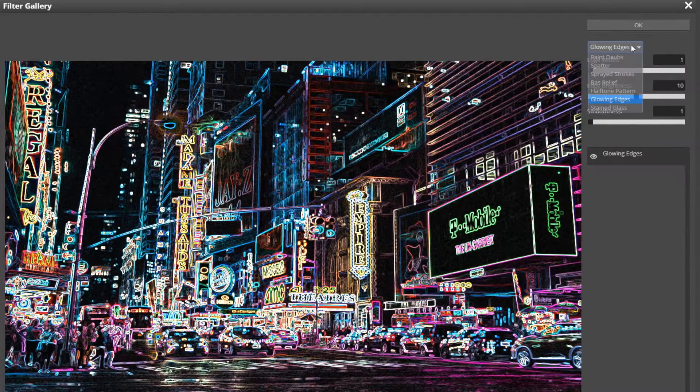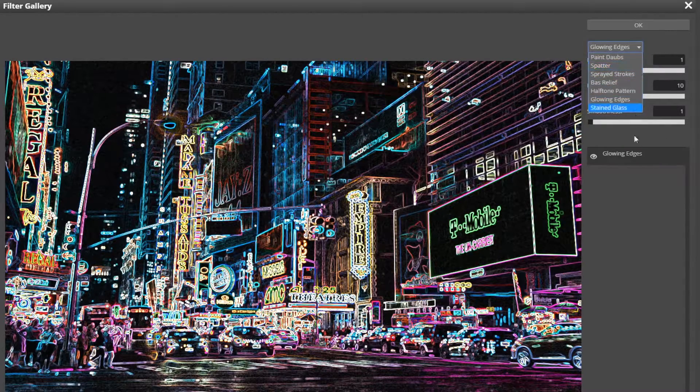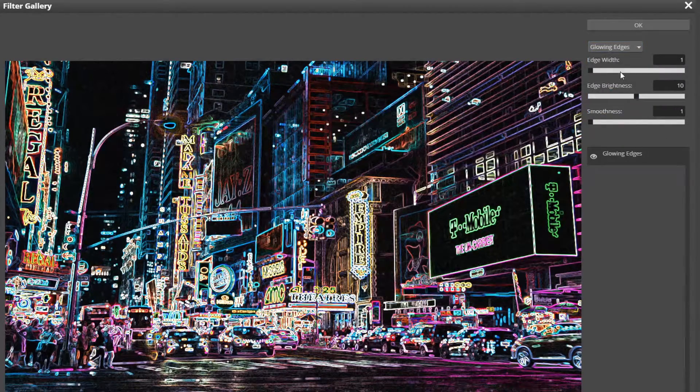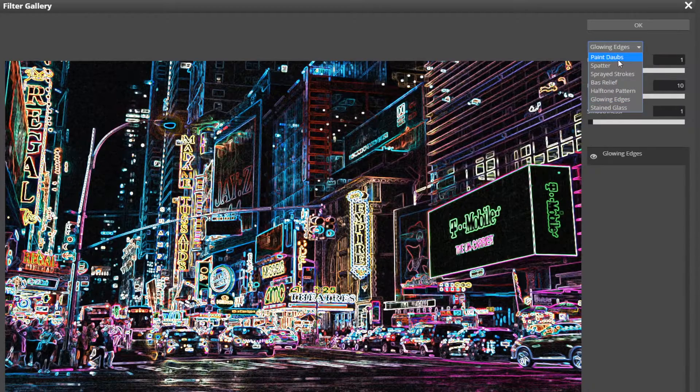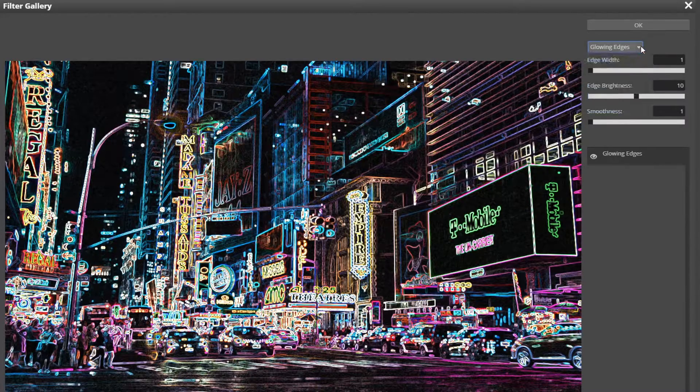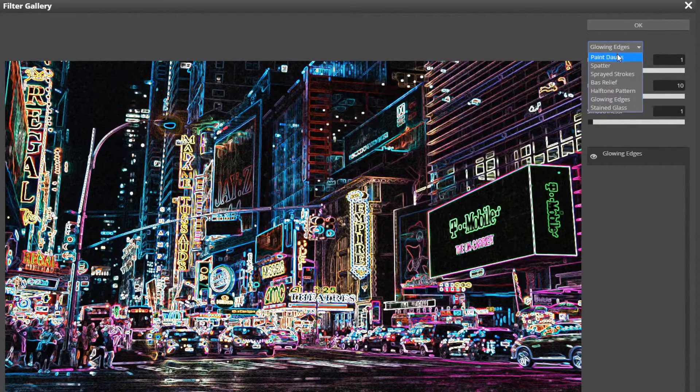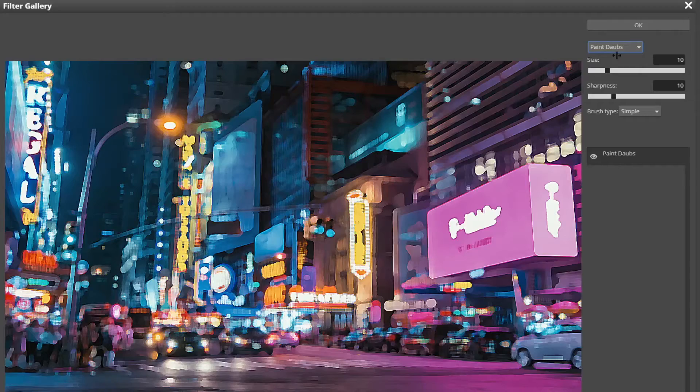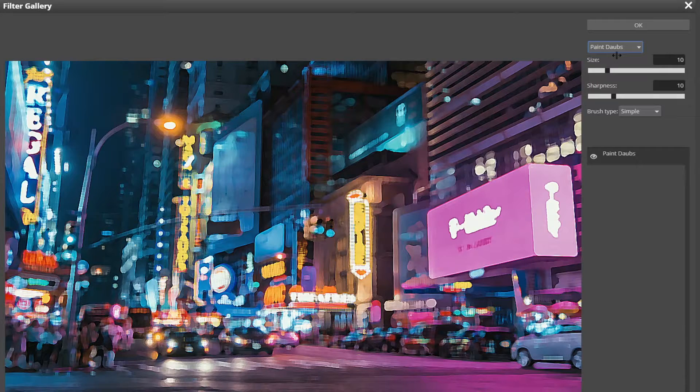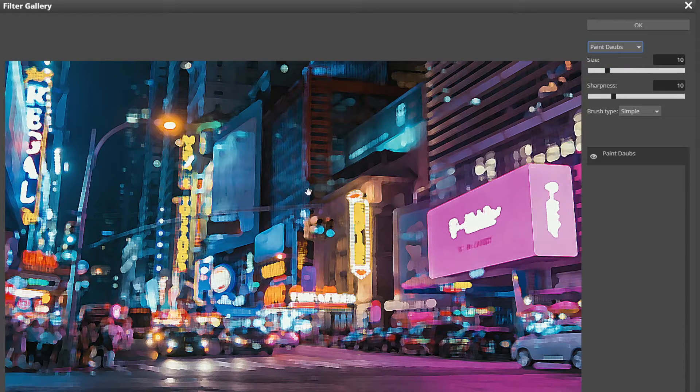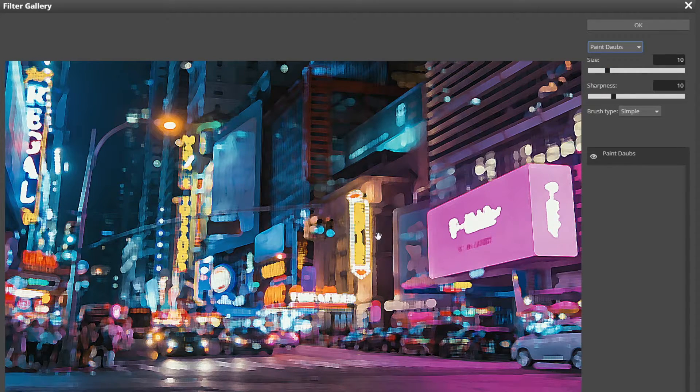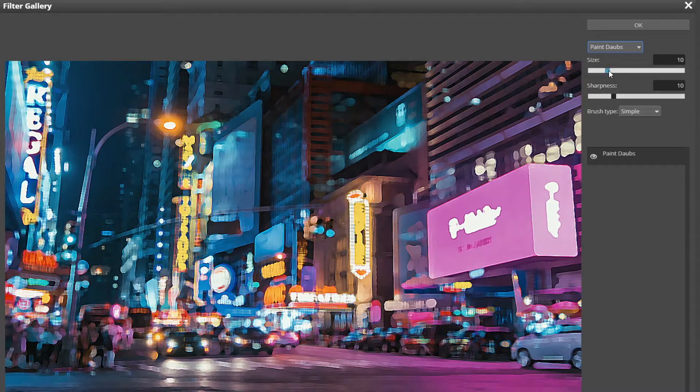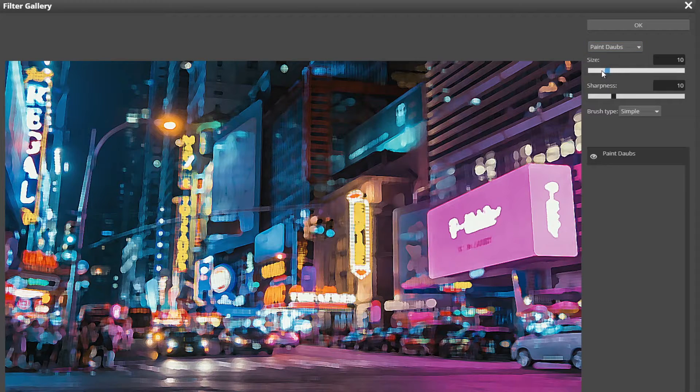But we're going to go with Paint Daubs, so click this little arrow, choose that, and then you'll see it turns it into a painting. But here is where you can choose...